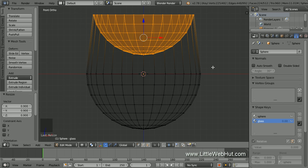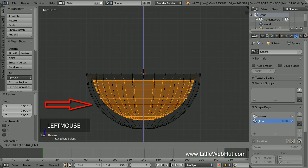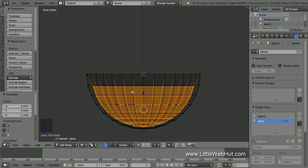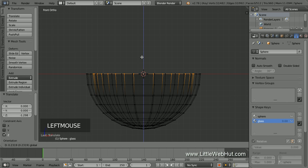Next we're going to move these vertices down until this row of vertices is even with the other row. All of these selected vertices will form the inside of the wine glass. Now select only the top row of vertices on the inside of the glass by holding down the Alt key and right-clicking on an edge. Then drag the vertices up until they're even with the top of the glass.